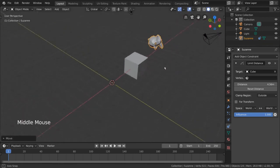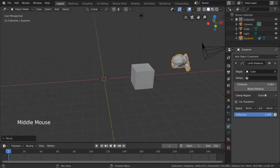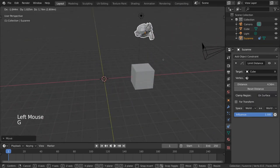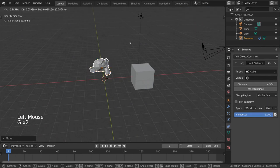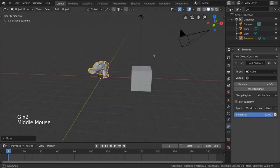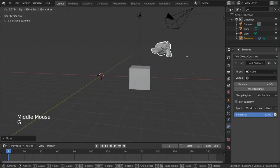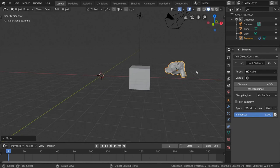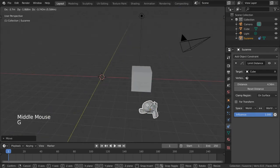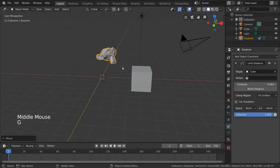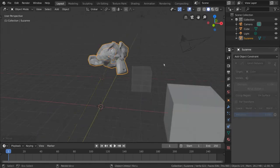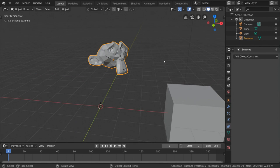And the final clamp region option, On Surface, will force the object to keep the distance a constant, not allowing it to get further or closer to the object than the distance set. The maintain volume constraint prevents objects from freely changing their scale.